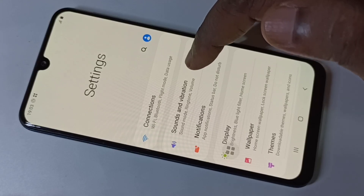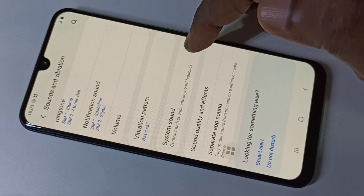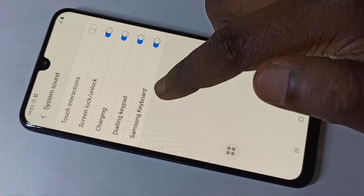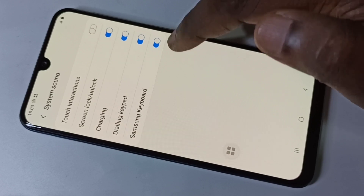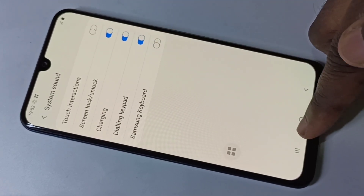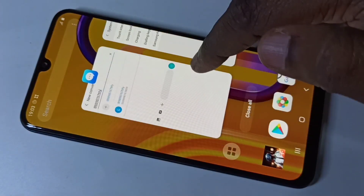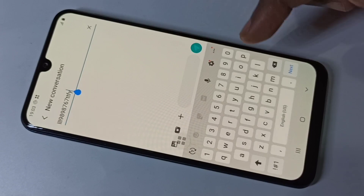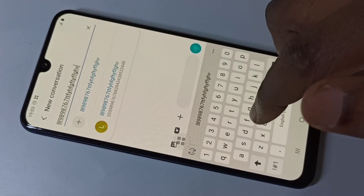Then go to System Sound. Here we can see Samsung Keyboard, so we need to disable it. Now let me check — go to Messages and type. See, now there is no sound.